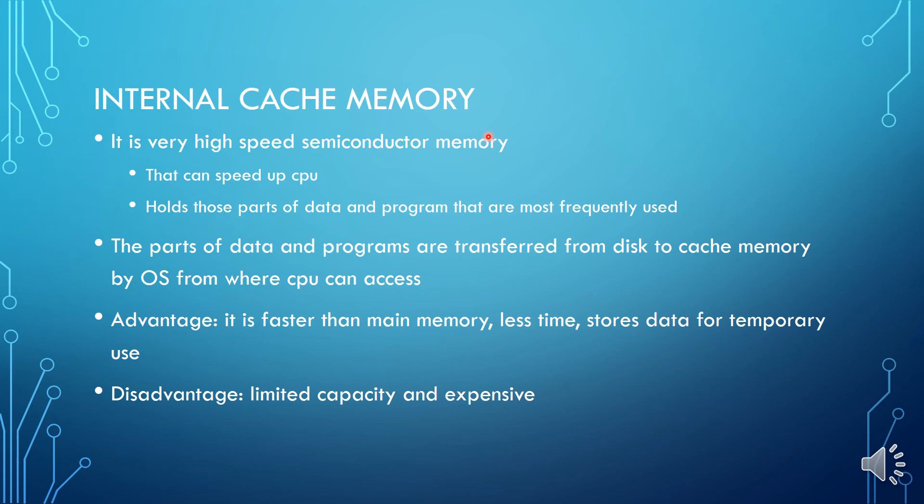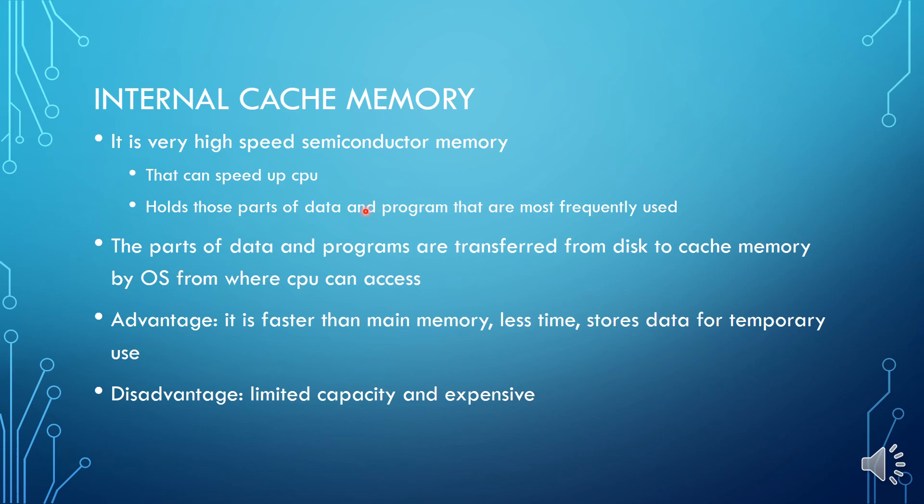If we are doing any operation in which the data or the program that we are using frequently, then that is stored in cache memory temporarily. The parts of data and programs are transferred from disk to cache memory by operating system from where CPU can access. Means from hard disk to cache memory, who brings it? Operating system. When? When we are using a program or if we are just transferring.